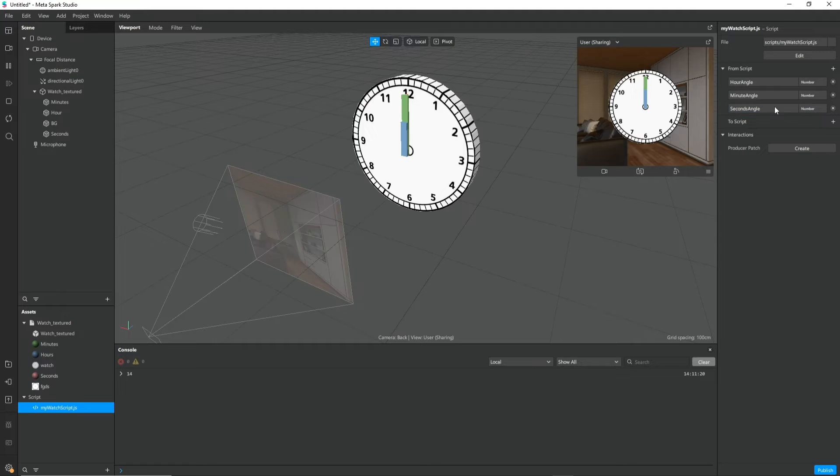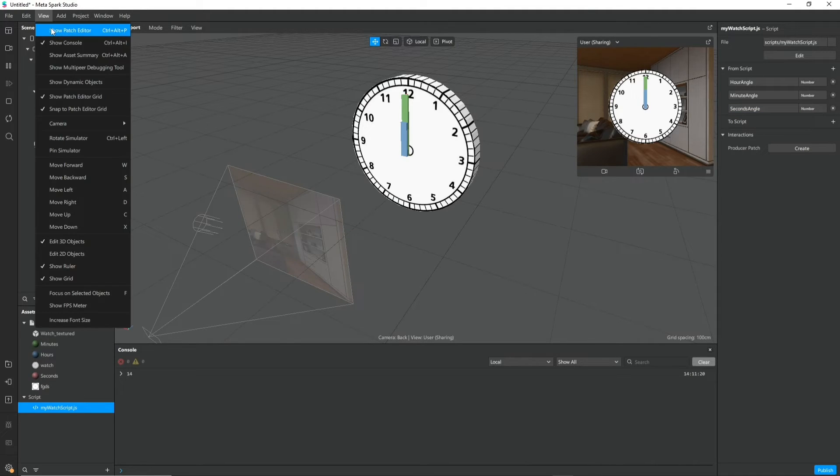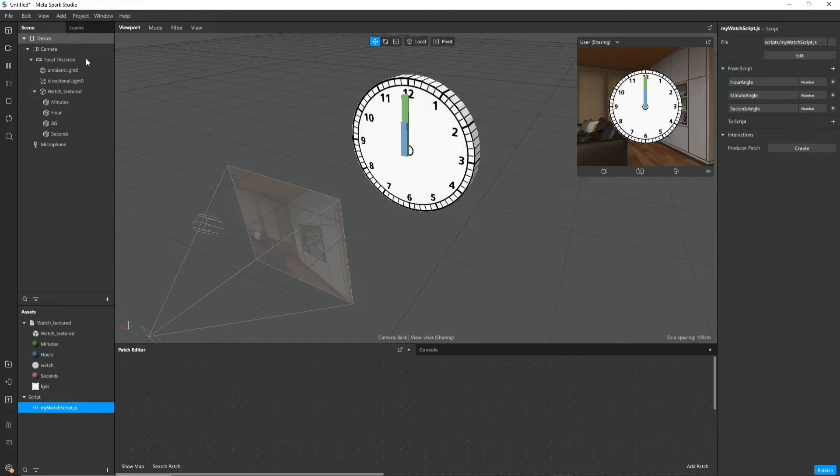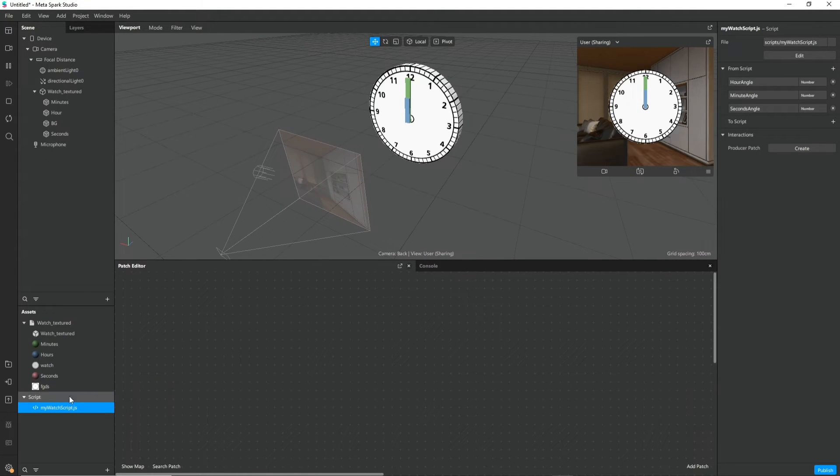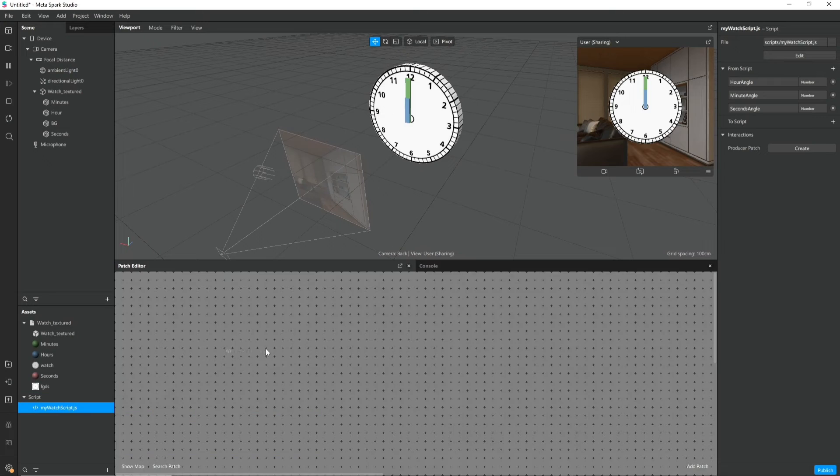Open the patch editor under view and show patch editor. And now we can drag and drop the script into the patch editor.